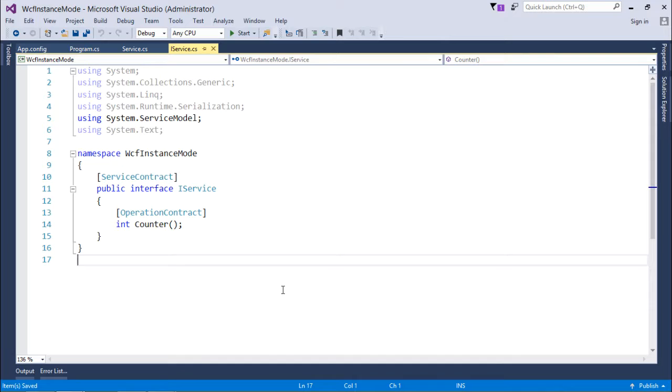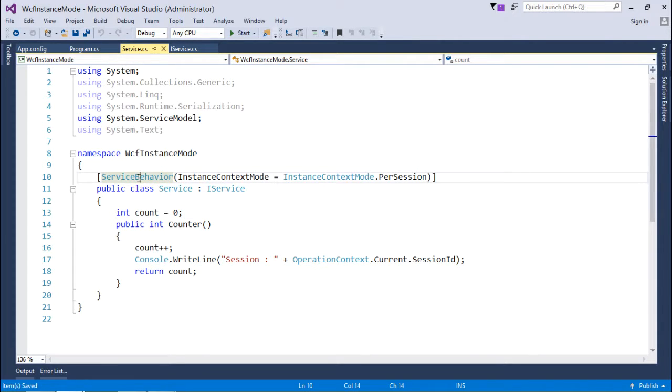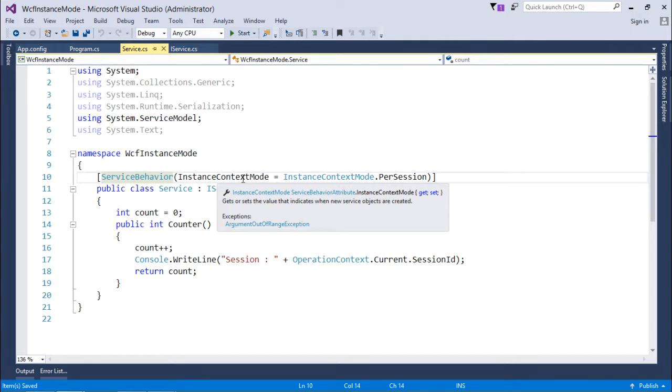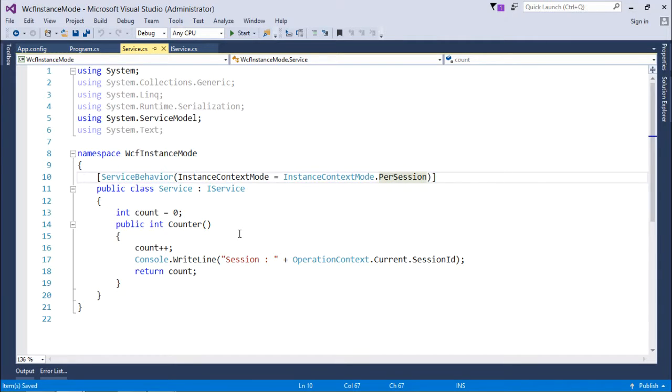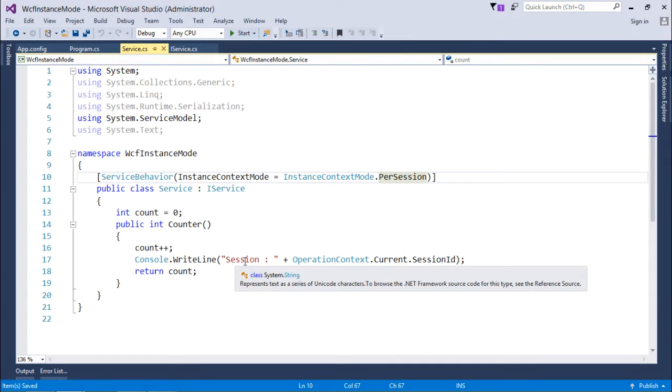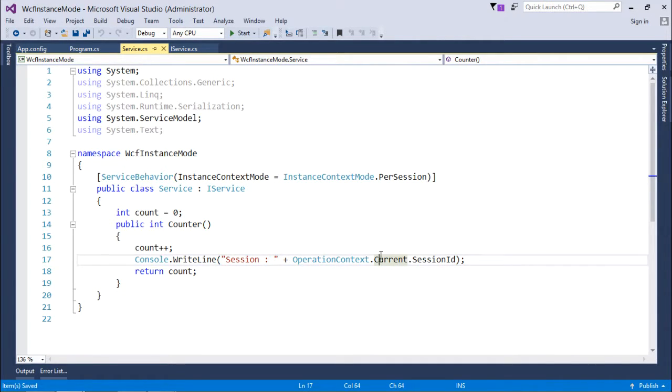In the previous video of per-call instance management, I did a single change where just before the class in the service behavior attribute, I changed the instance context mode from per-call to per-session, and rest of the thing is same. One more change I've done here is that I am printing the session ID on the console, so whichever session makes a request here on the console of the server, I will print the session ID of that particular session.